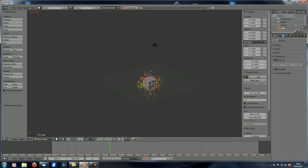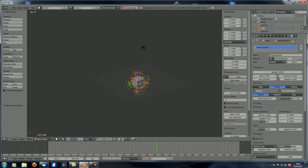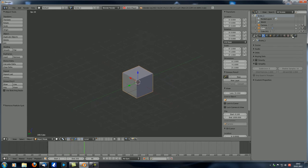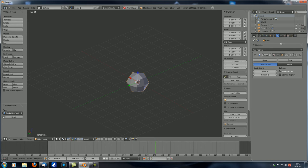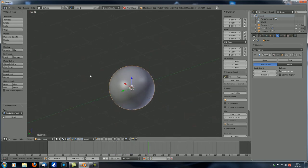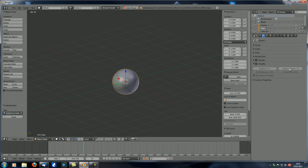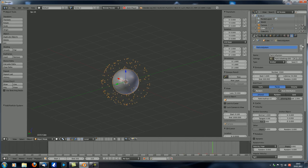Let's delete this particle system and talk about Simplify. The problem is it only covers settings we haven't learned yet, except for Skip Quad to Triangles, but I'll show you as best I can. Let's add a Subdivision Surface modifier — we haven't covered that yet but we will soon. Let's set it to five subdivisions — it looks fairly smooth. Now let's also set up a particle system again, but change it from Emitter to Hair.